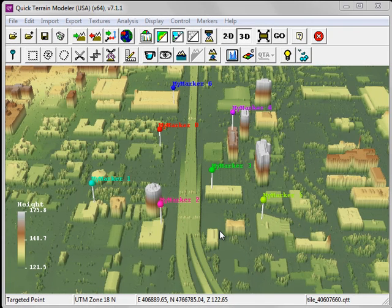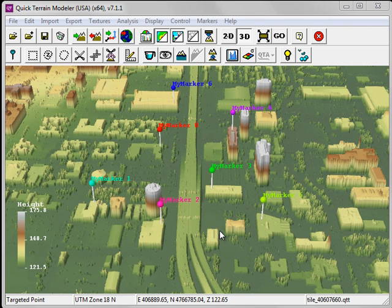Computing the Line of Sight for a travel route involves three steps. First, placing markers, which I've done here. Second, digitizing a mensuration line. And then finally, computing the Line of Sight.